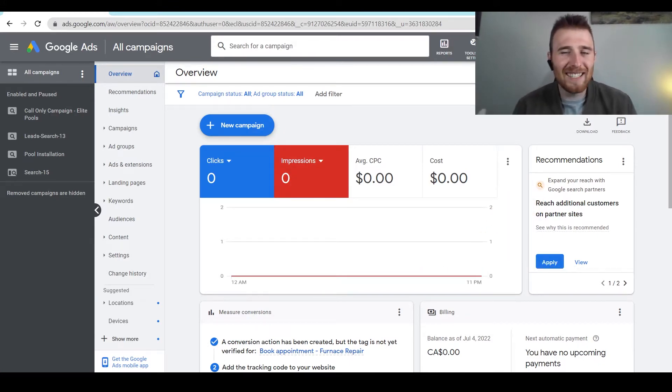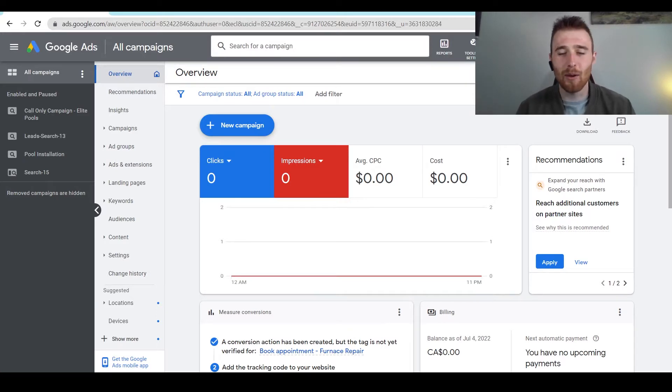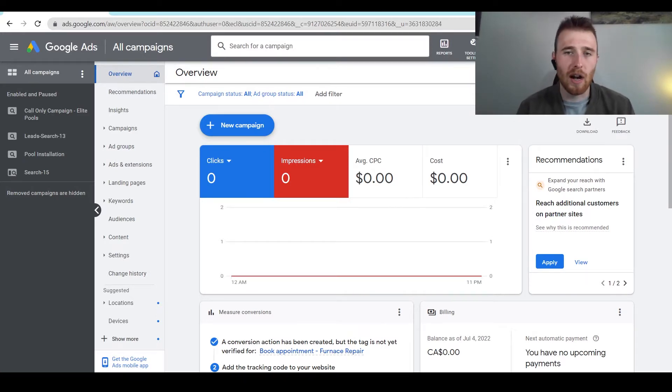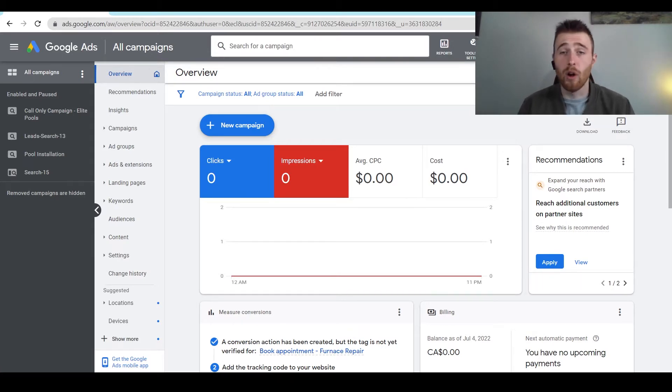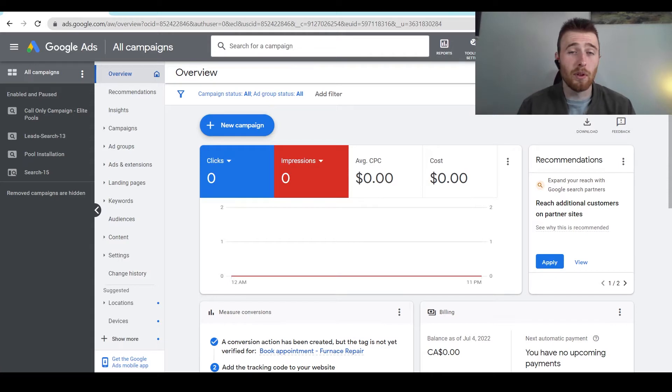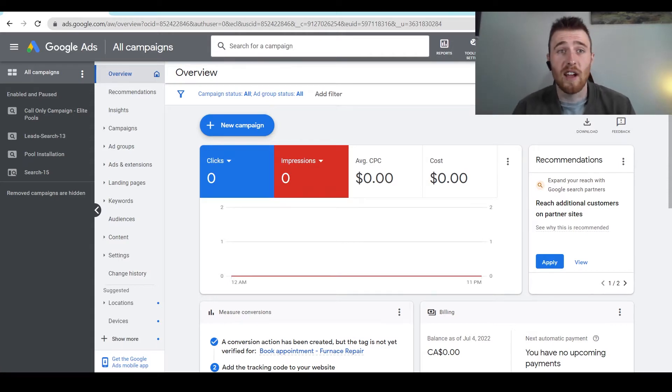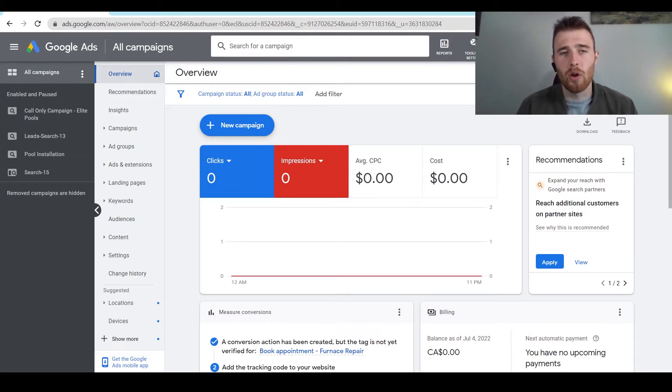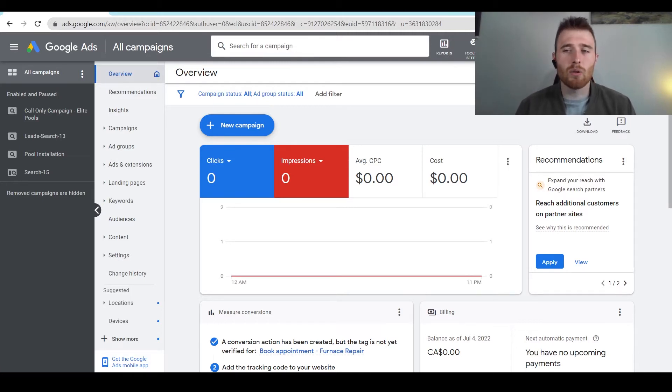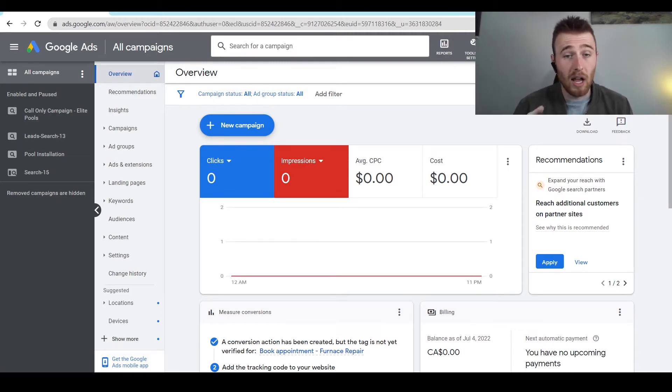First off, why do we need to add keywords to our campaign? The reason is we want our ads to show to certain target demographics, those being the people that search certain keywords. So if you're running HVAC, you want people to show up for people who are typing in HVAC installation or HVAC repair near me. Whatever it is, we want to show to those people.